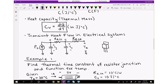Heat capacity, also known as thermal mass, refers to how much heat a material and its geometry can hold. It is equal to the rate of change of thermal energy with respect to a change in temperature — where capital T represents temperature — and heat capacity is in joules per degree C. Everything has heat capacity just as it has thermal resistance.